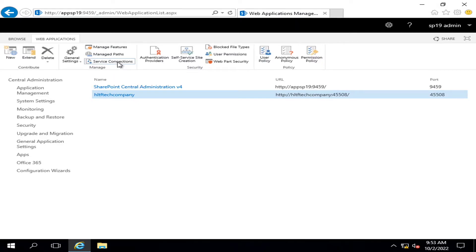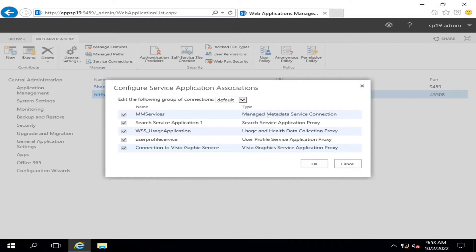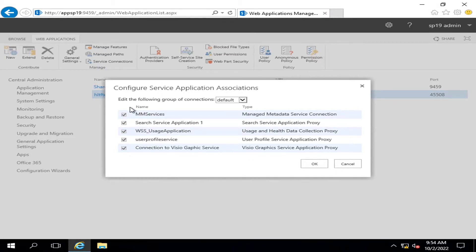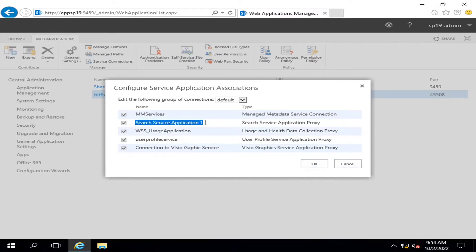It's showing me that all of the services that we have configured are configured with this web application. For example, now I want this service application not to be associated with this web application.